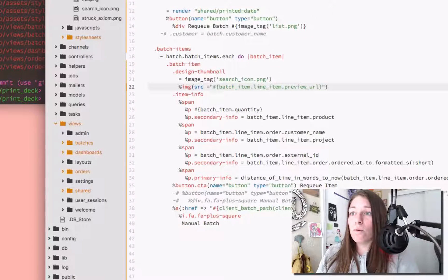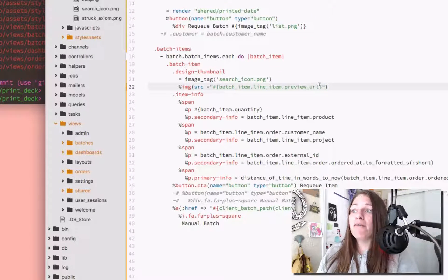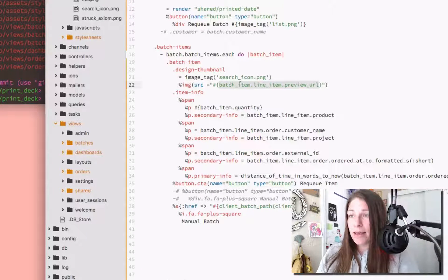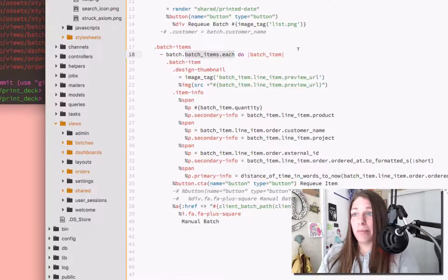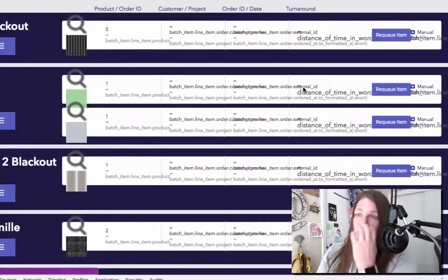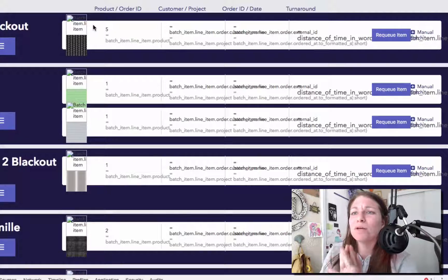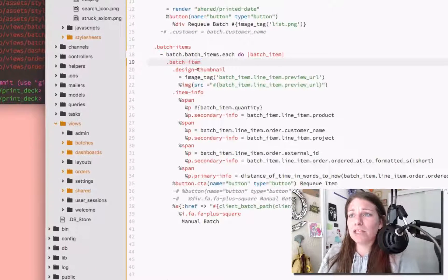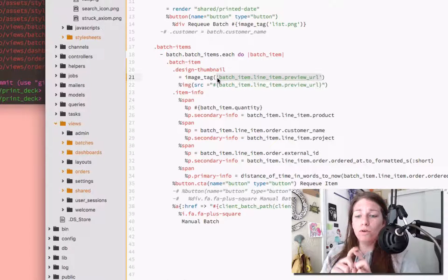I have image source equals batch item line item preview URL. So if I want to go ahead and replace this local image here with the actual image coming from the batch that I'm looping through — save that, go back, refresh — you'll see that we get a broken result because it's not happy. At first I was like, I just must not be able to use this image tag with an actual URL.